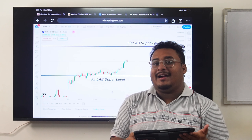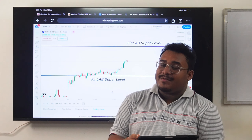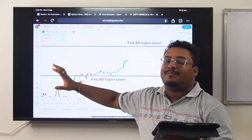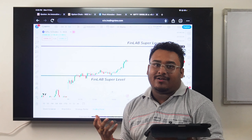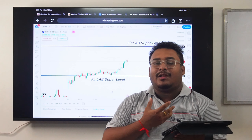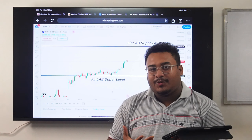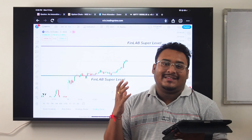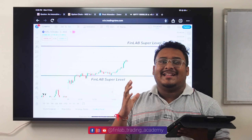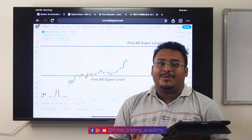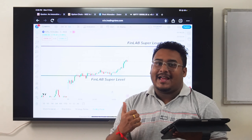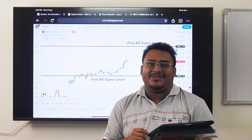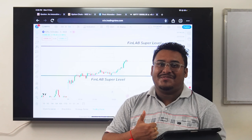Subscribe, share, like today's video — keep trading.